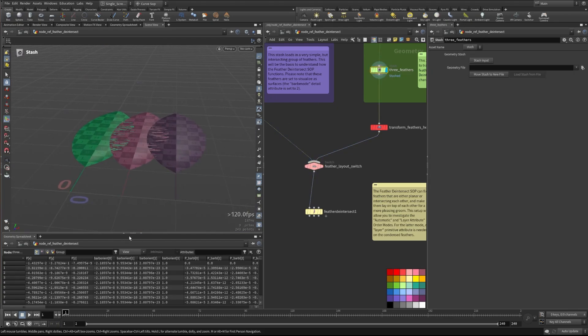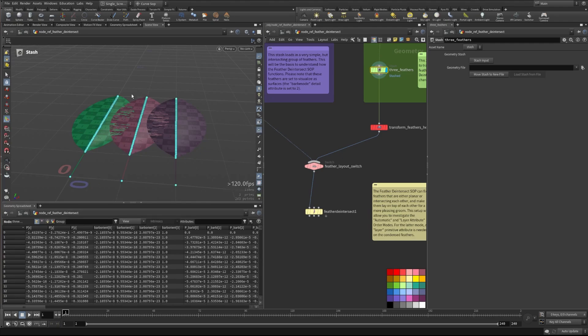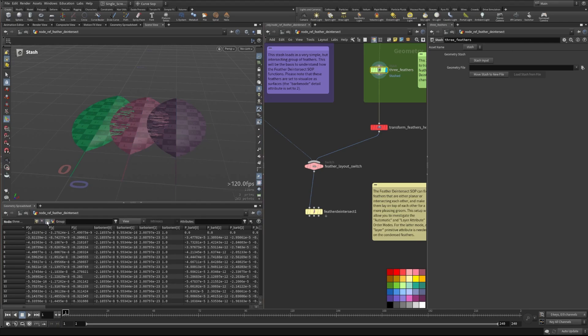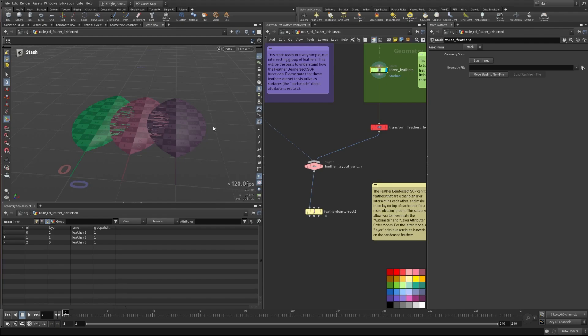So here if we take a look at this and we look at our attributes, we have normal condensed feathers here with just curves with points where the barbs are being drawn on the GPU. And if we look over at the primitives, we can see that we've given these a layer attribute, which will help with knowing how to layer these on top of each other.